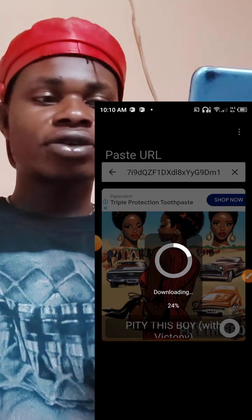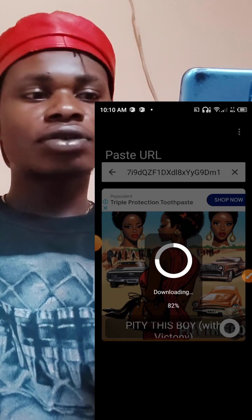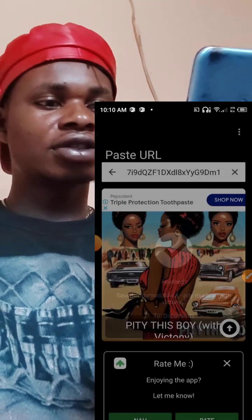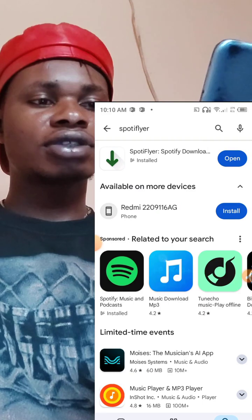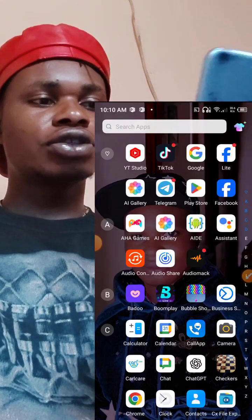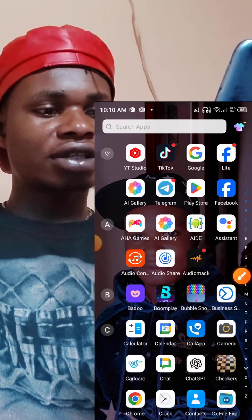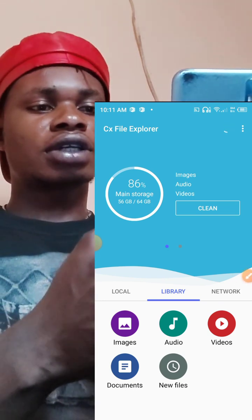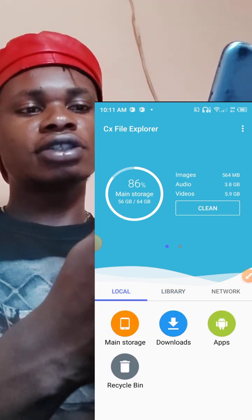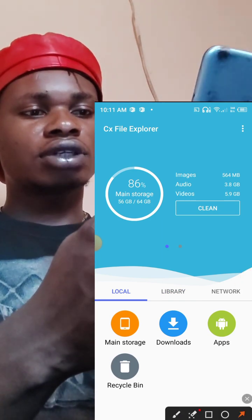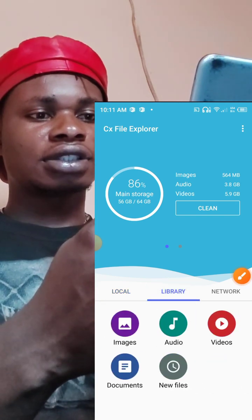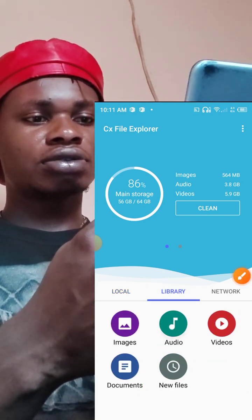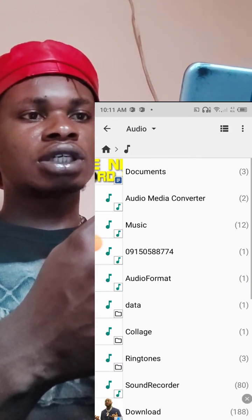Stay focused, because after downloading you need to know where to find this song — you may not be able to find it if you don't watch to the end of the video. The song is already downloaded. What you need here is the X File Explorer file manager. Open it, then click on Library, open Audio, and play.